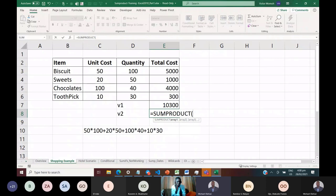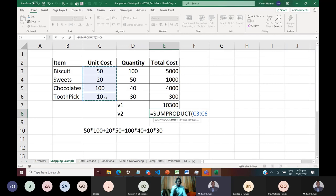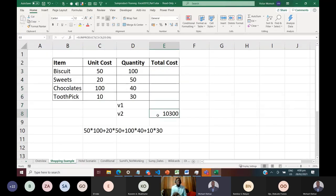Using SUMPRODUCT: equals SUMPRODUCT, then give it two arrays. Think of an array simply as a range of cells. Array2 and Array3 are in square brackets, meaning they're optional — you only need Array1, but typically you have two. I give it the cost range, a comma, then the quantity range. SUMPRODUCT multiplies individual elements, then sums them. Press Ctrl+Enter — we get 10,300, the same answer without any intermediate steps.